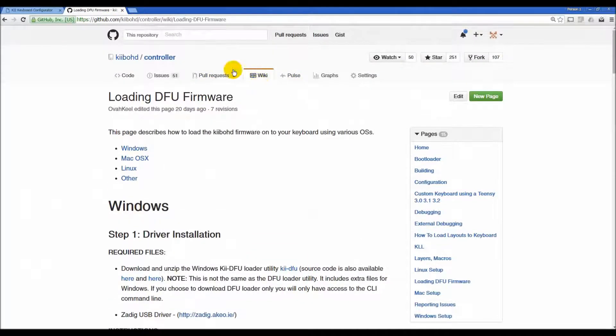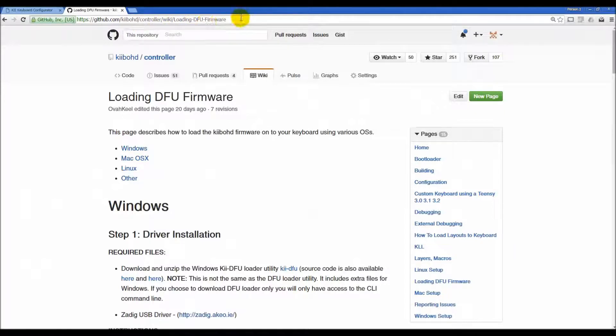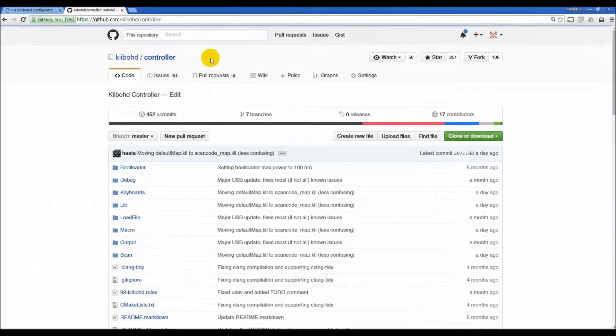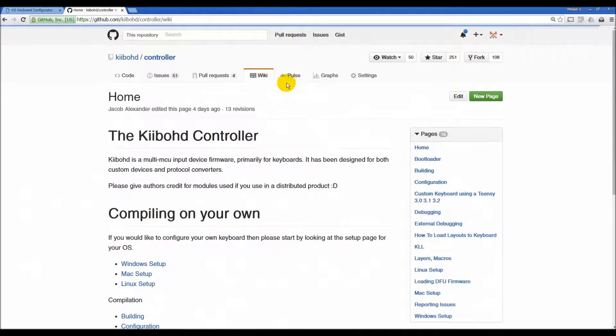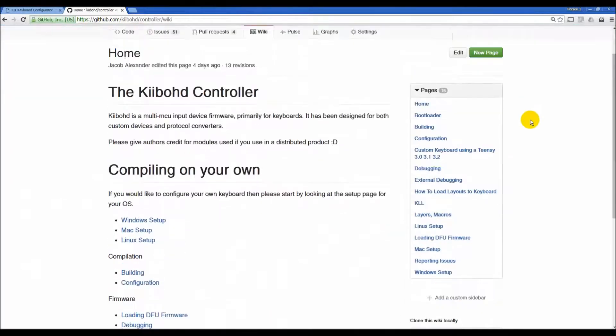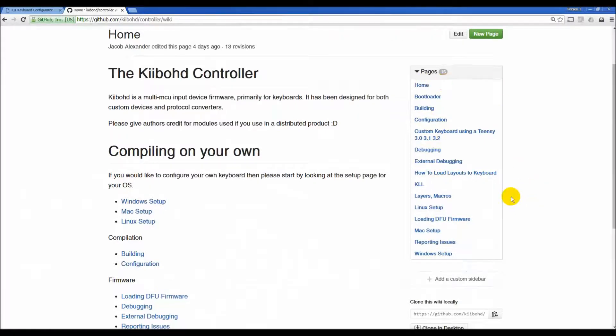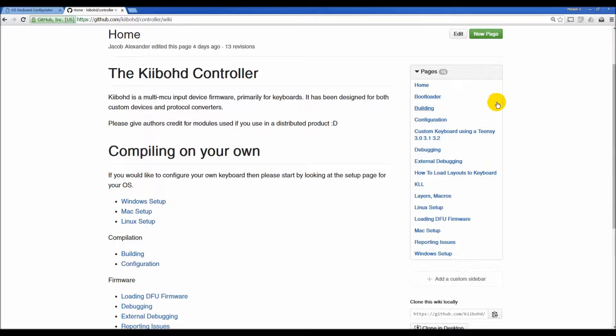If you go over here to loading, well not loading DFU firmware, but if you go to the controller and you go to the wiki, you can see on the right hand side, Jacob's done a pretty good job of having a bunch of pages here for different things. There is one here for setting it up, compiling your own firmware.